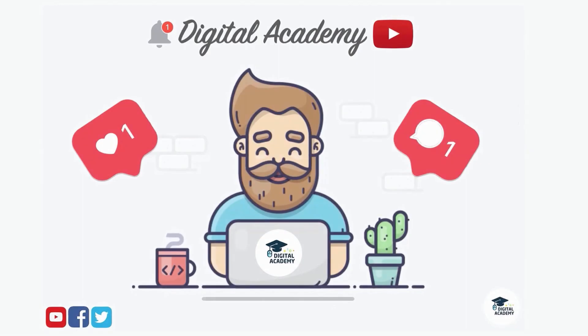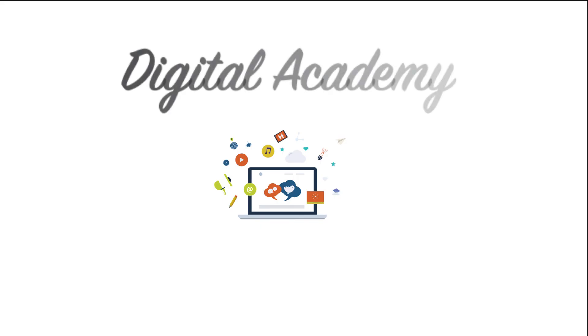If you liked this video, please, do not forget to give a thumb up, and subscribe our channel, Digital Academy, Learn Free.